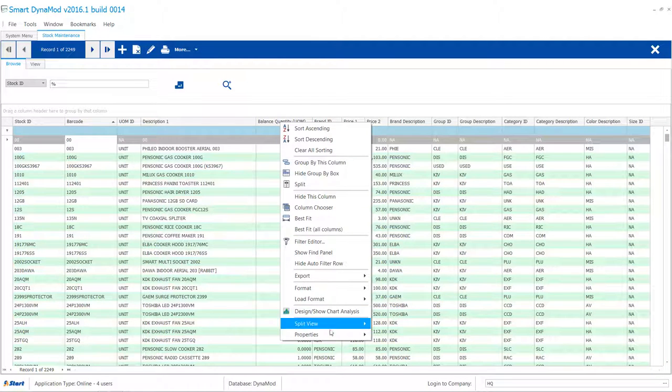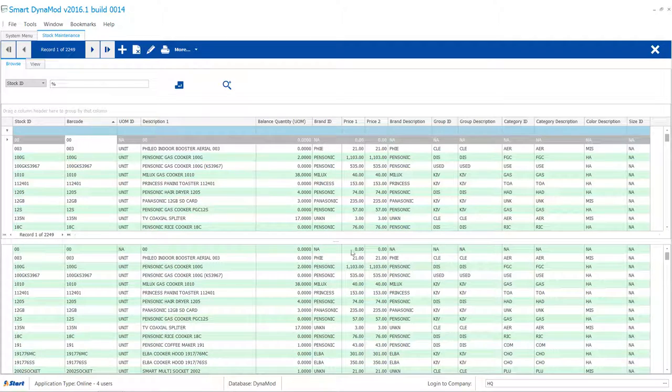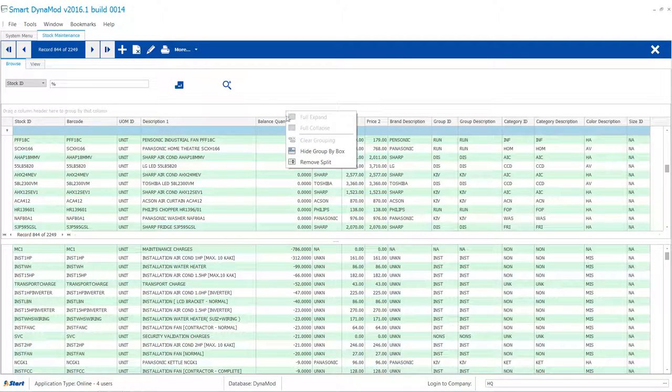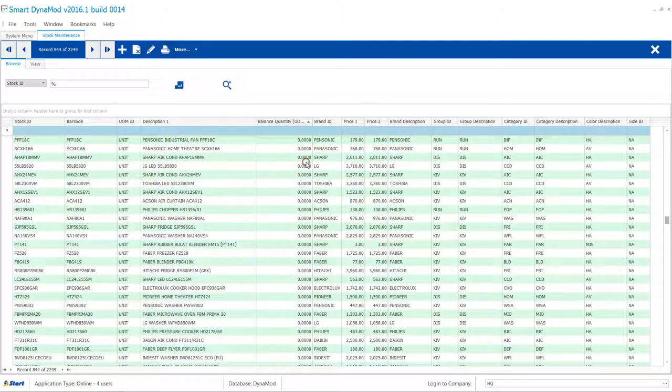You can also split them into horizontal or vertical panes to ease your search. Or just right click to remove the split.